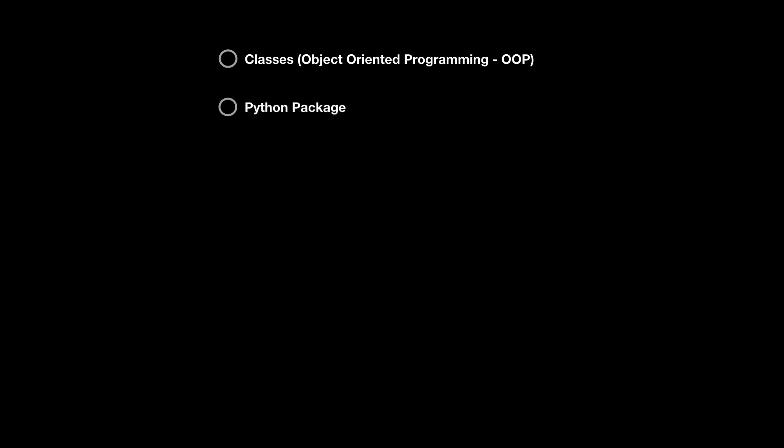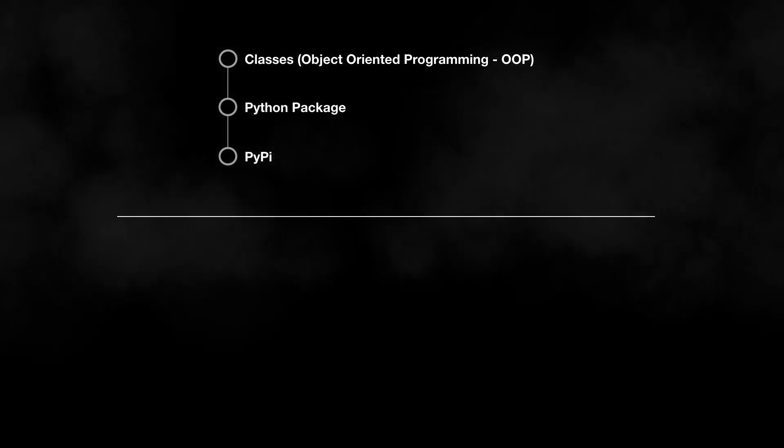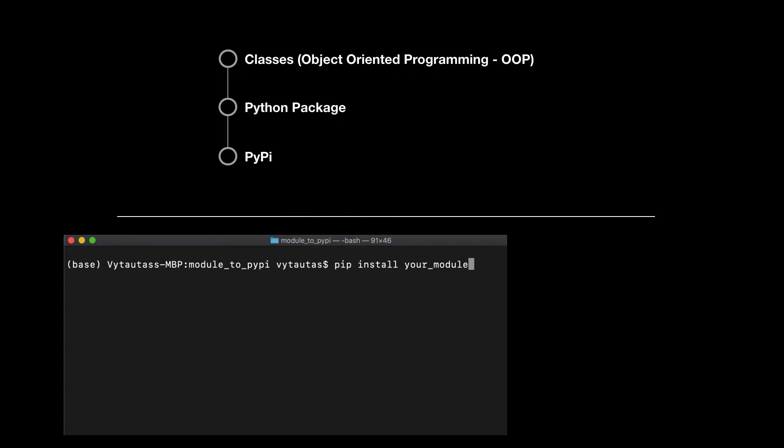The second one, when we are having a working Python OOP class working well, we can convert it to Python package locally. That we will do in this part. And the third one, when we are having a working Python package working locally, we can upload it to PyPI repository to make our package be available to everybody. That is the goal of this video.